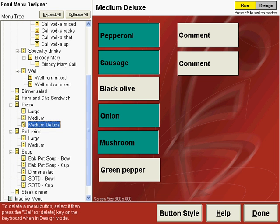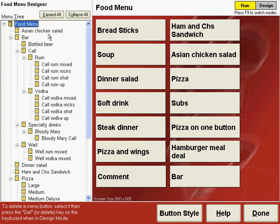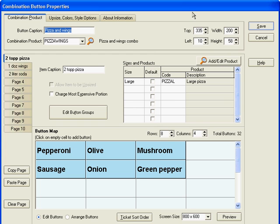While we're on the topic of copying and pasting buttons on the conventional menu, we should also discuss copying and pasting the buttons on a tab in a combination button. Let's go back to the food menu, click that, and we'll edit our pizza and wings combination button. So press F9 for the design mode and then double click the pizza and wings button to edit that.